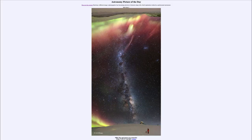Greetings and welcome to the introduction to astronomy. One of the things I like to do in each of my introductory astronomy classes is to begin the class with the Astronomy Picture of the Day from the NASA website, apod.nasa.gov/apod. Today's picture for July 2nd of 2023 is titled Milky Way and Aurora over Antarctica.